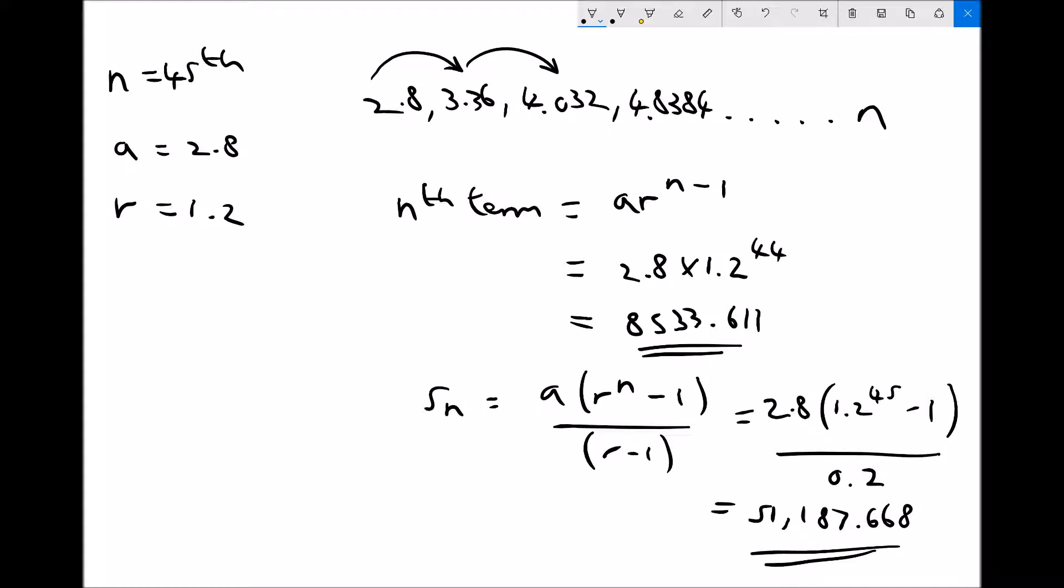There is actually one more type of question that you might see with this, and this would be for something like compound interest. We have looked at the examples of investing previously, but with compound interest we can use our geometric progression terms to find out how much money we're accumulating in an account. What we can use the geometric progression formula for is for something called compound interest.